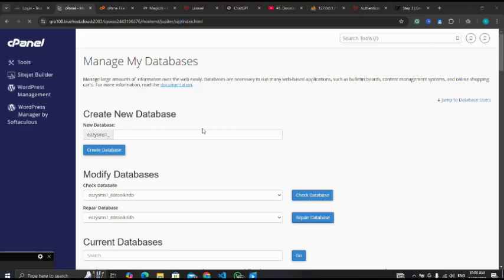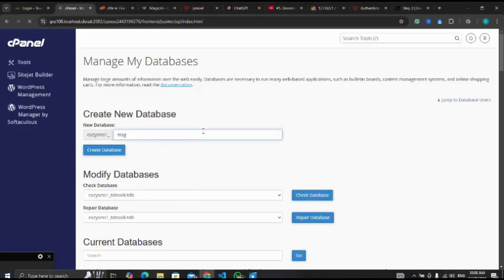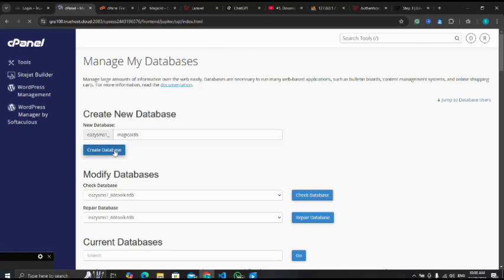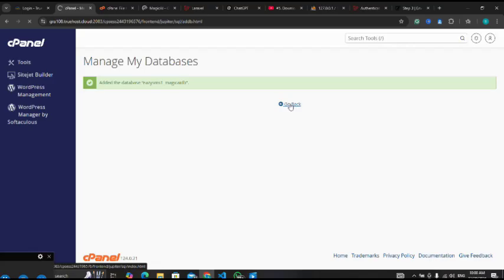Let me name this as Magic AI DB. I'll click on create database. Database has been successfully created. I'll click on go back after creating my database.